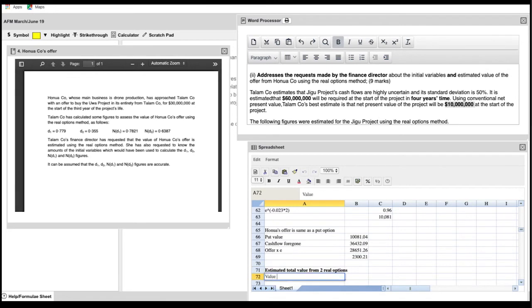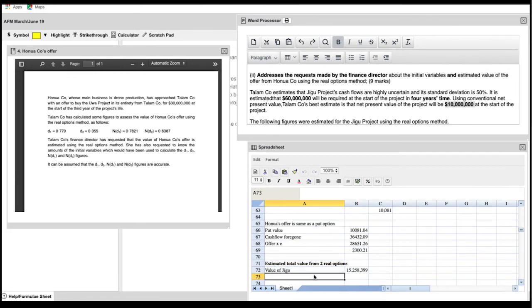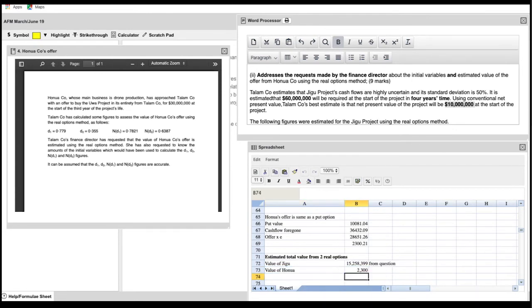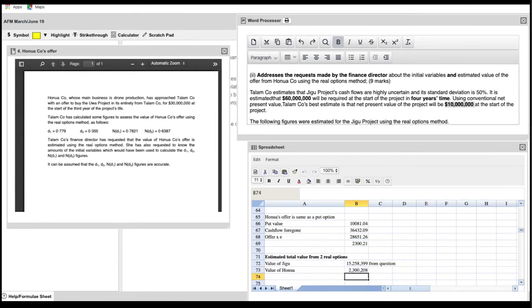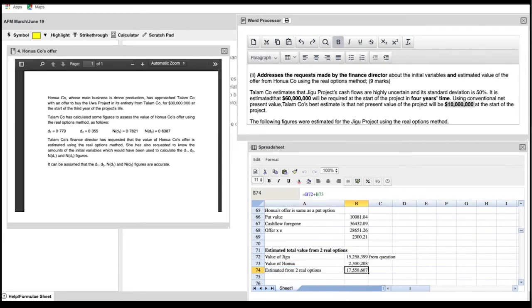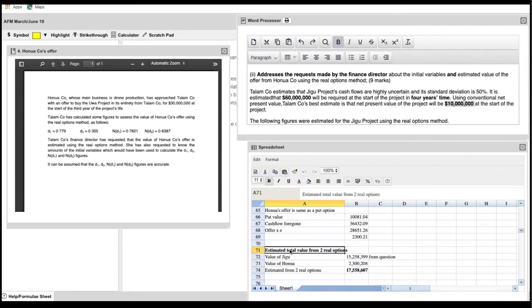So the estimated total value arrives from the two real options. The first is the value of the Jigu project. And the second is the value of Hanua's offer. So you take those two calculations that you've already done and add them together, and you will get your final answer of the estimated total value from the two real options.